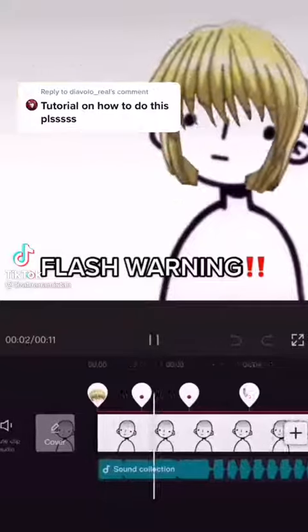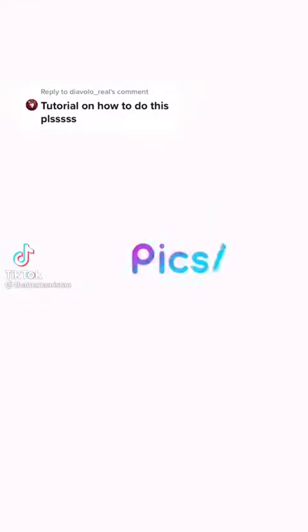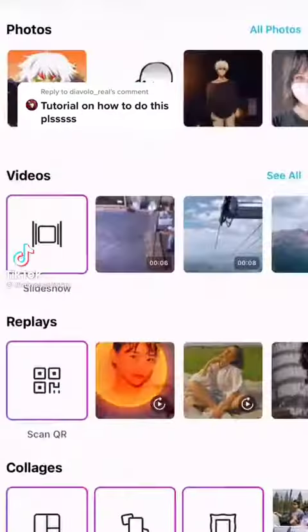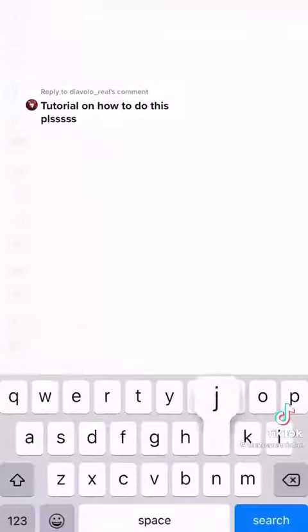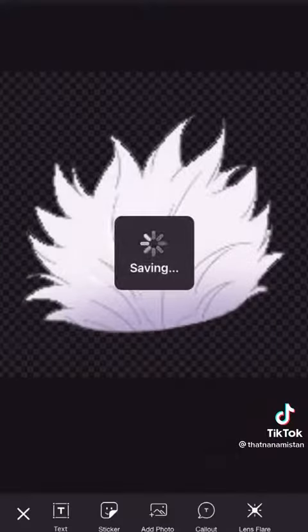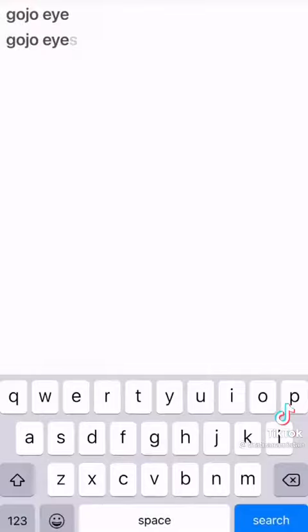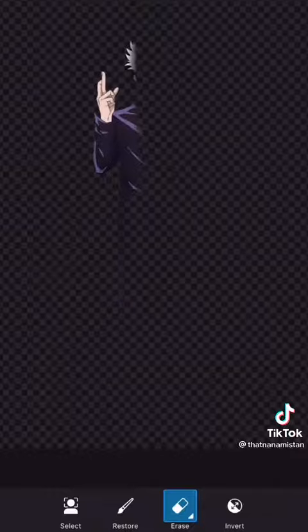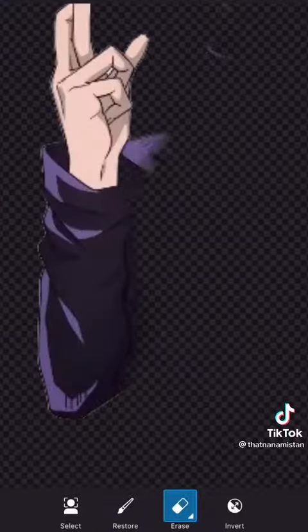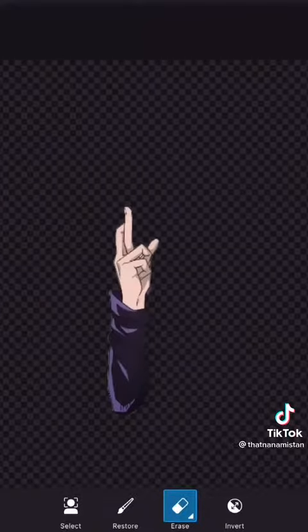Here's how to do this trend. First thing you do, download Pixart and go to the transparent background. Next, decide which character you're going to use and search their name in the bar. I'm using Gojo. I'm searching for his blindfold, his hair, and his arm, and I'm saving those images separately.